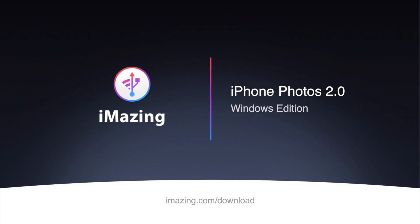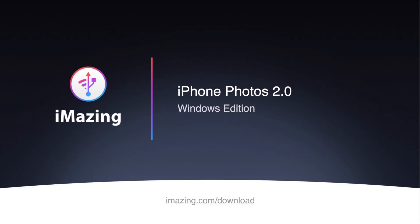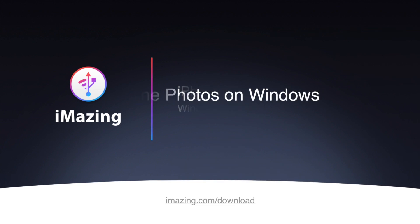Hi, I'm Gregorio from DigiDNA. Today I'm very excited to show you our brand new Photos view.